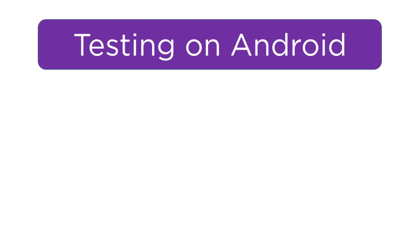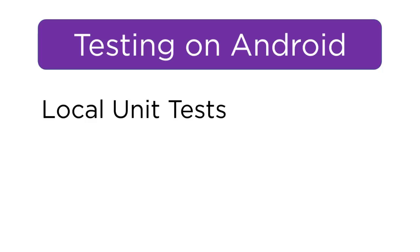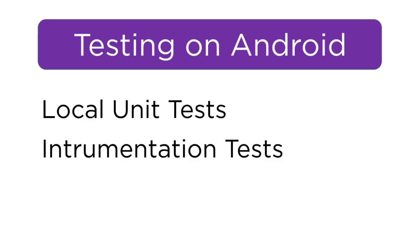In this video, I'm going to talk about the three different types of testing on Android. So that's going to be local unit tests, instrumentation tests, and UI tests.